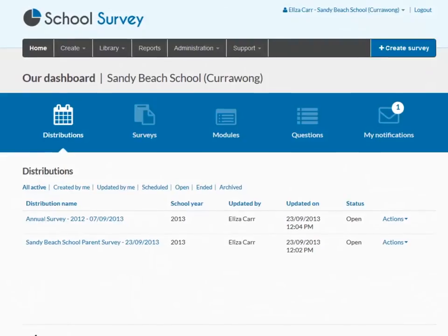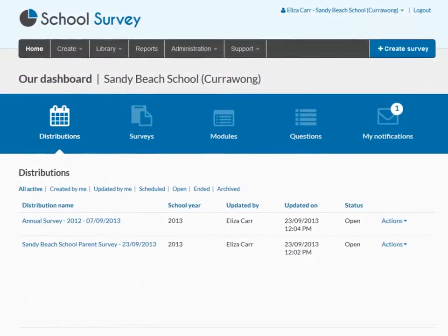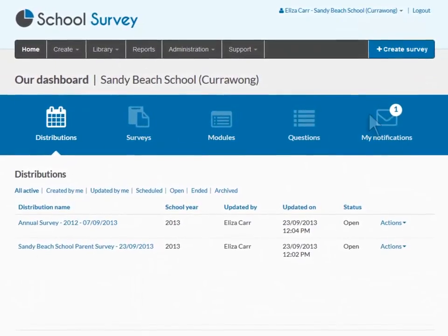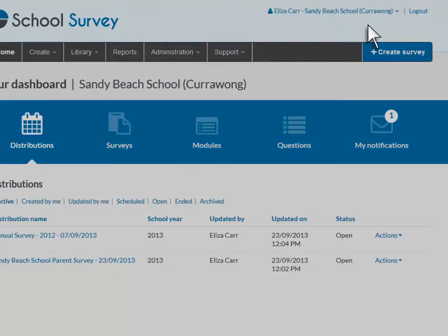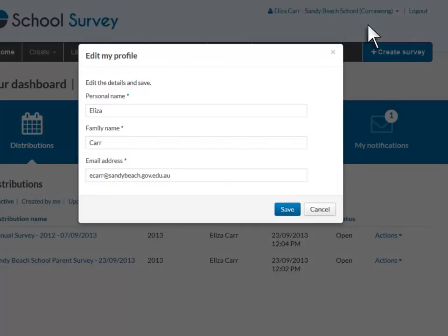Users of School Survey can change their personal details. Select Edit My Profile from the drop-down menu at the top of any screen.